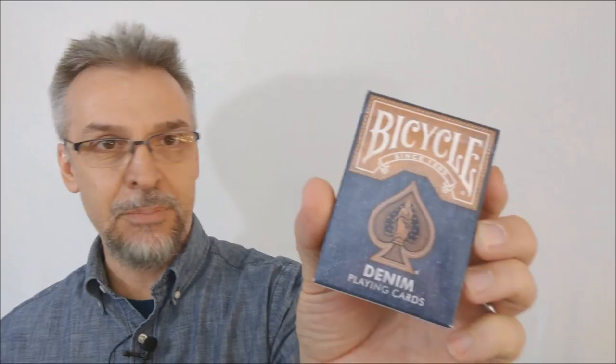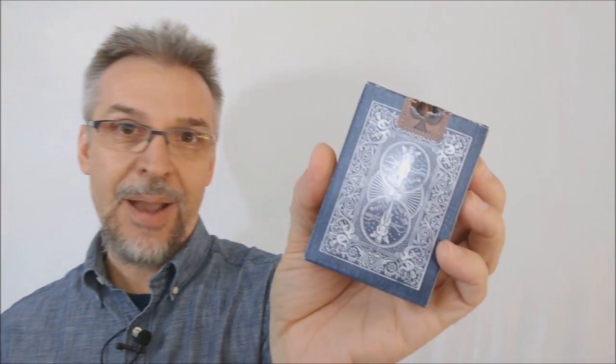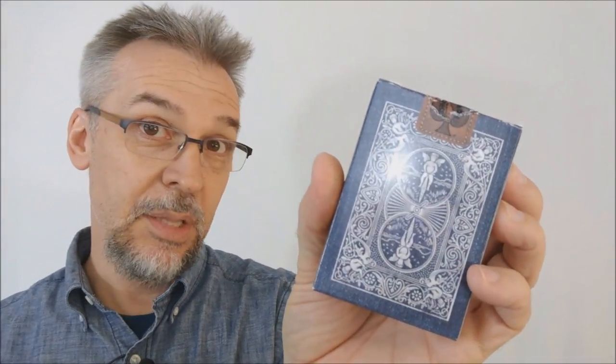The front of the tuck case is made to look all like denim. It says Bicycle across the top and Since 1885. It does say Denim Playing Cards down at the bottom. One side says Air Cushion Finish and the other side says the United States Playing Card Company. The bottom has some ad copy about Collectible Playing Cards and the top is blank with a custom tuck seal and the back design. That is pretty much it for the tuck case.